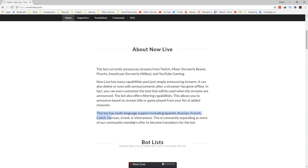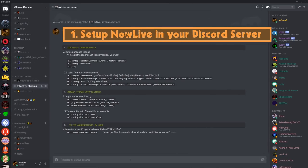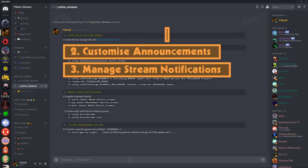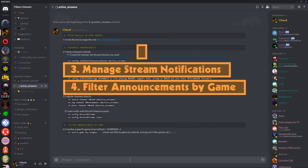It's also got multi-language support. In this video, I will show you how to set up Now Live bot into your Discord server, how to customize the announcements, manage the stream notifications, and ultimately filter announcements by games or titles.